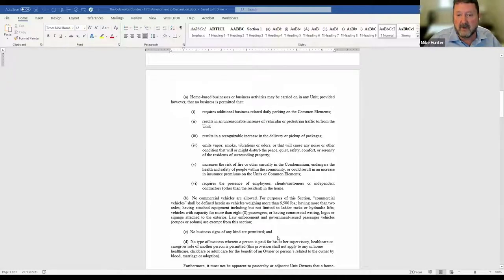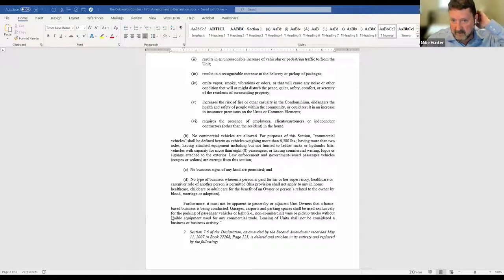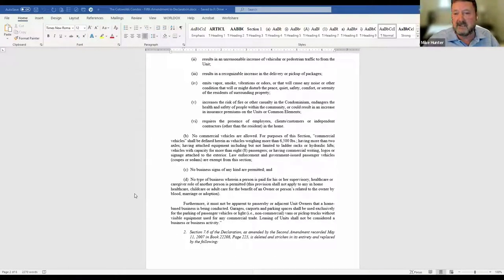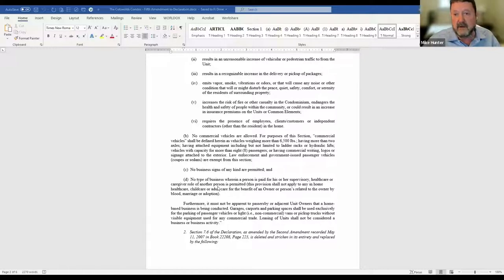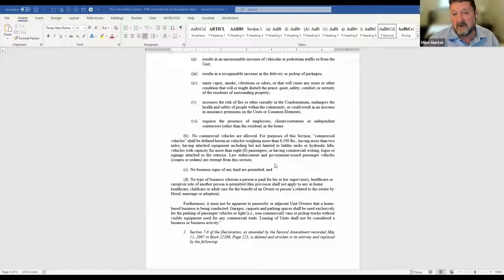We prohibit any business signs and say it cannot be apparent to anyone walking by from outside the house that a home-based business is being operated there. If you want to work from home, that's fine, but you can't have obvious business activity, traffic, deliveries, customers, or employees coming and going. We do include an exception for healthcare or caregiver roles coming to take care of someone in the household, or a relative — for example, an elderly mother who comes and stays during the day — that wouldn't be considered running a business.